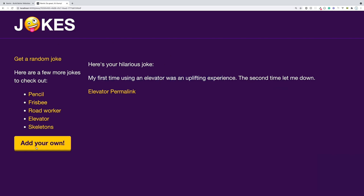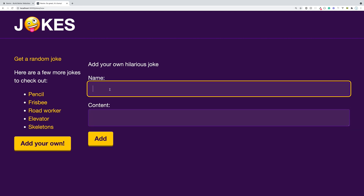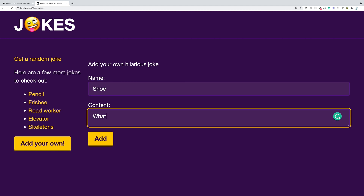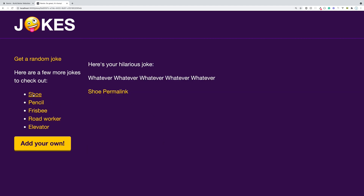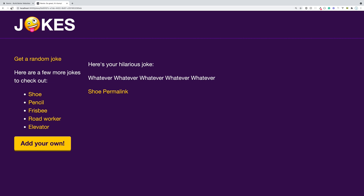This is the application we're going to be building, and of course we can add our own jokes. Let's call this joke 'shoe' with some content. The joke was too short, so we have some validation here. After adding more content, the joke gets added successfully. What's nice is that if you refresh, it's actually saved because we're going to have a full database system — a full stack application making requests to a backend that saves data to a database.